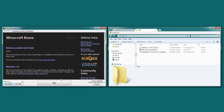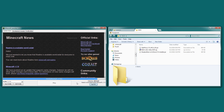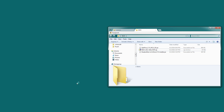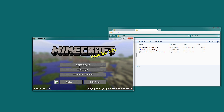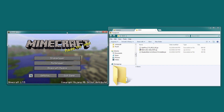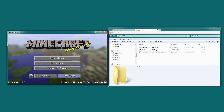Save profile. Make sure we choose the 1.7.5 profile. Hit play so it creates the files. And when it opens, we can go ahead and close it.